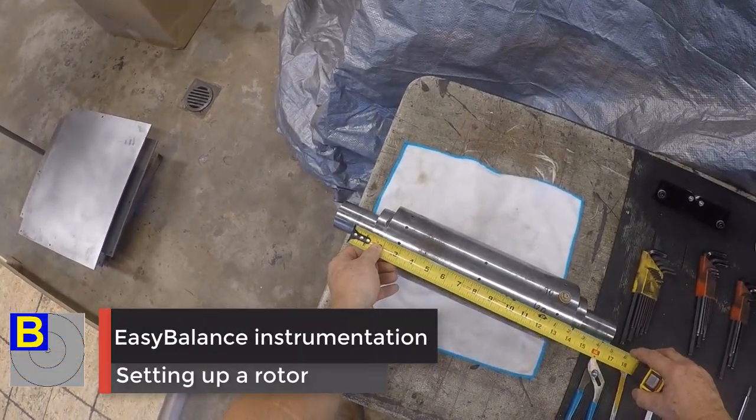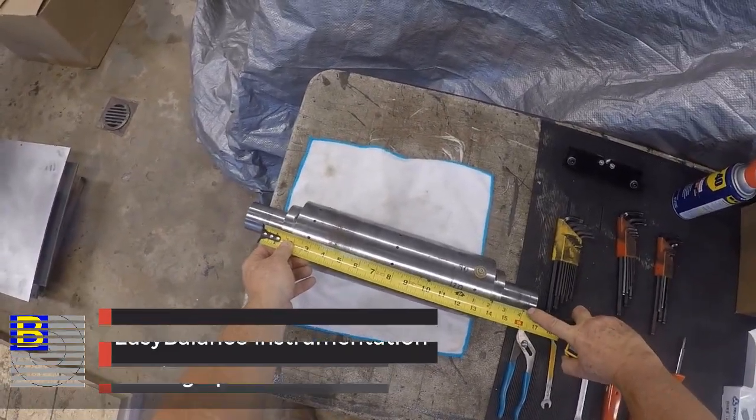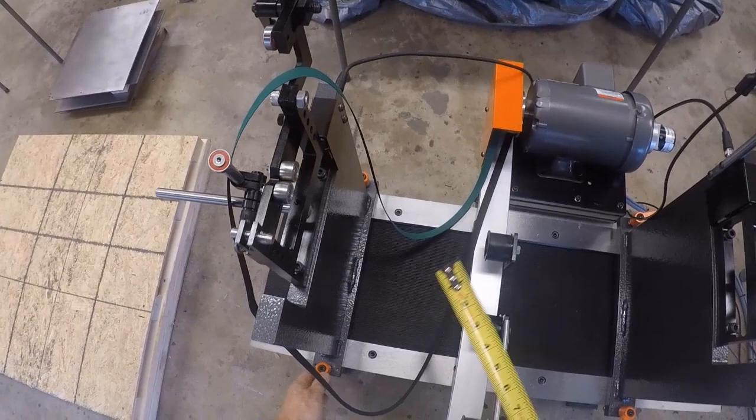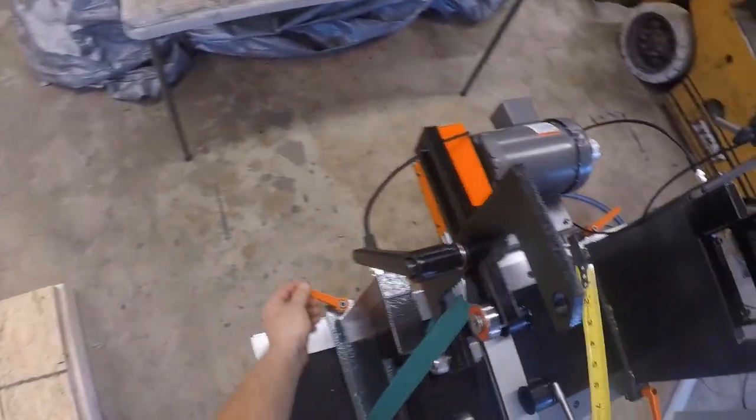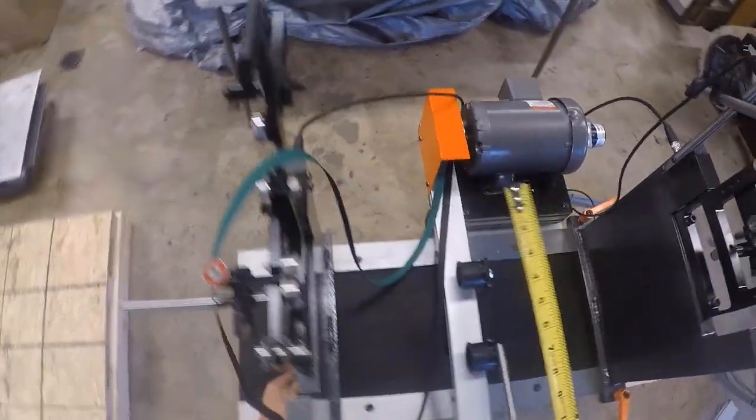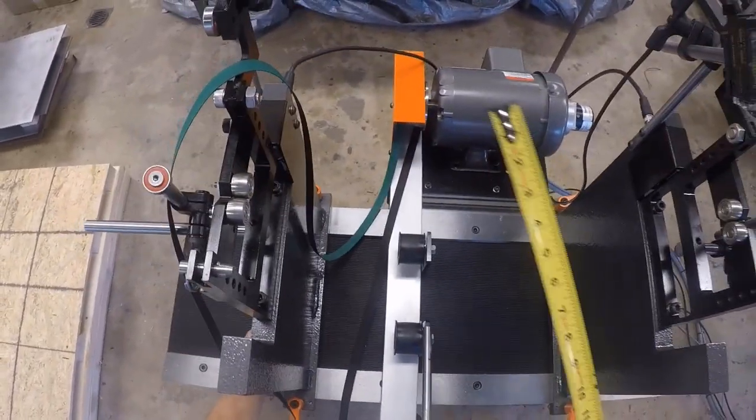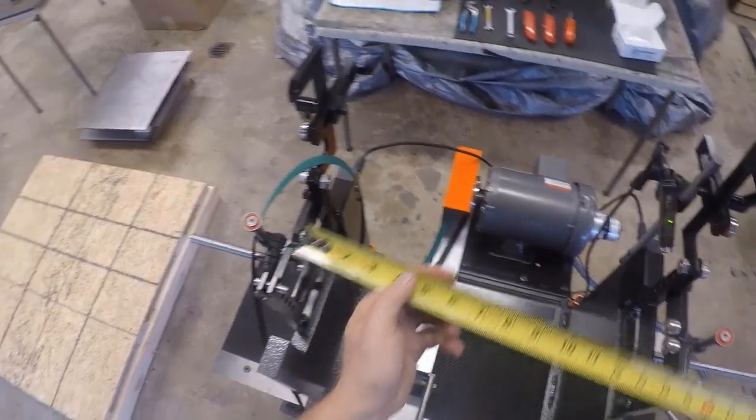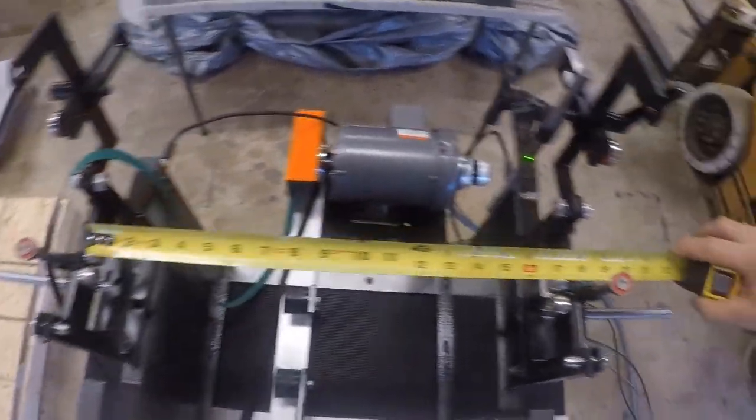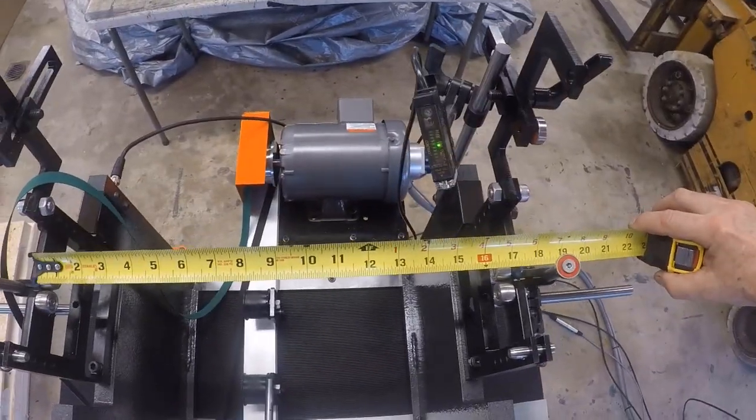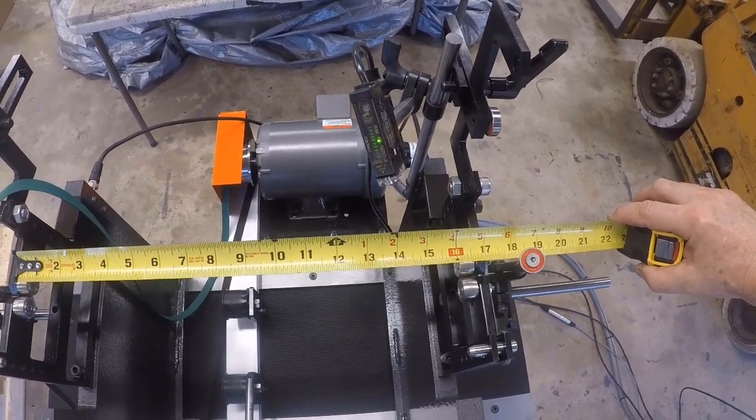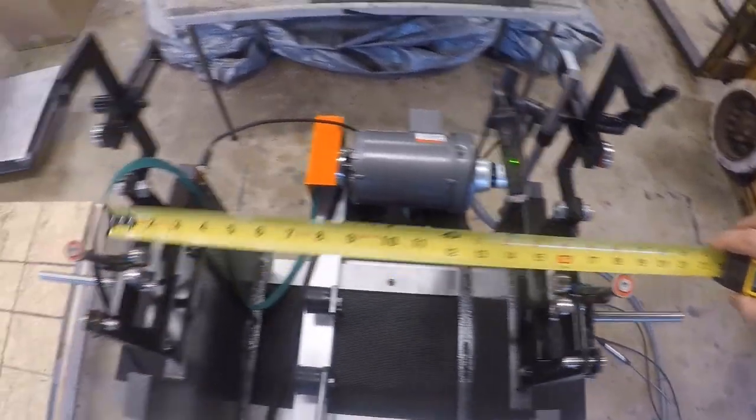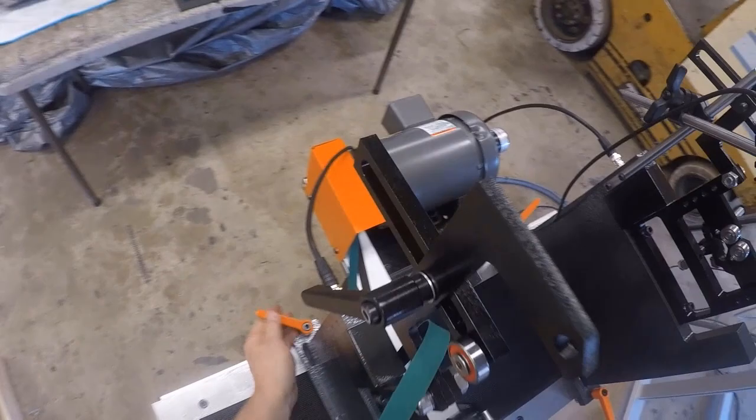First things first, we are going to measure the length of the rotor from one journal to the other, and we are going to adjust the two pedestals so that this machine can accommodate that rotor. We measured 16 inches in this case, so we need to adjust the pedestals to this total length of 16 inches and then we lock them down.